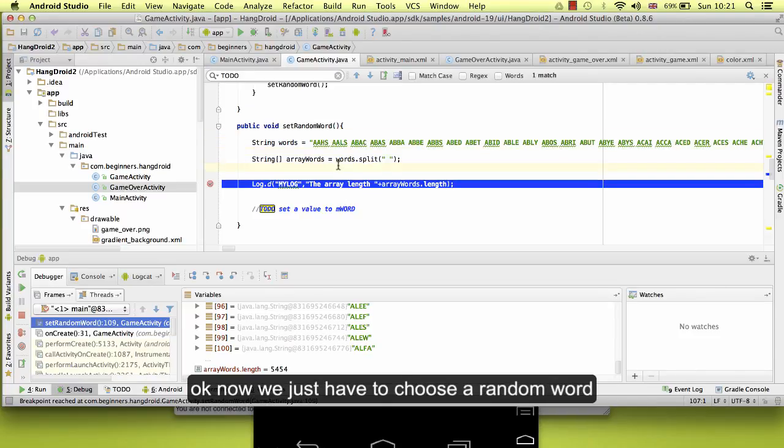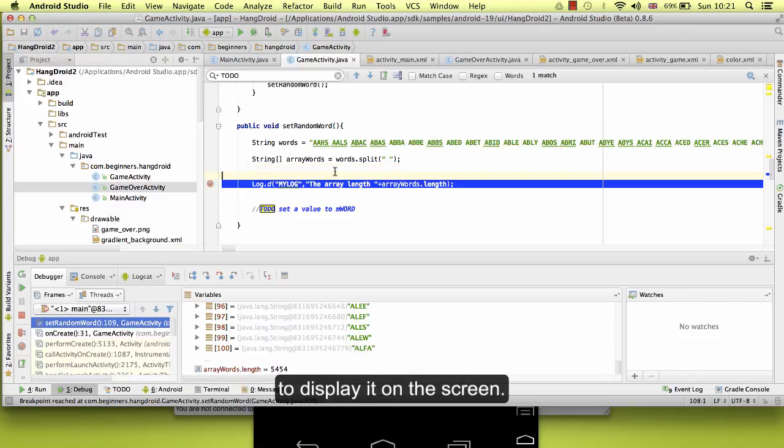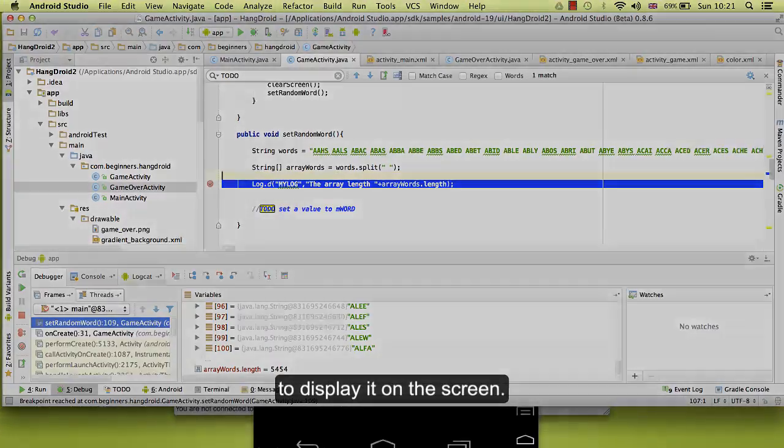Okay, now we just have to choose a random word to display it on the screen.